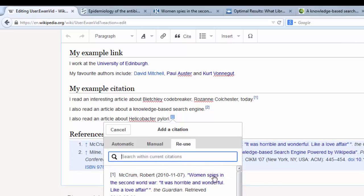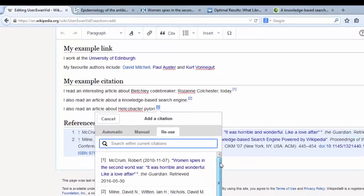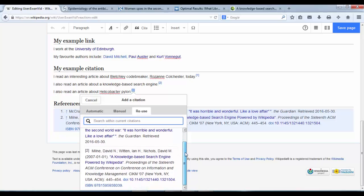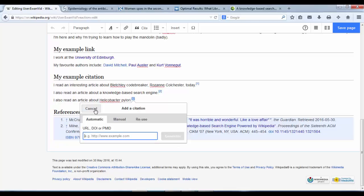We can reuse the Women Spies citation, or we can reuse the knowledge-based search engine one. But I'm entering something completely new, so I'm going back to Automatic and putting in the PubMed ID. Control V.